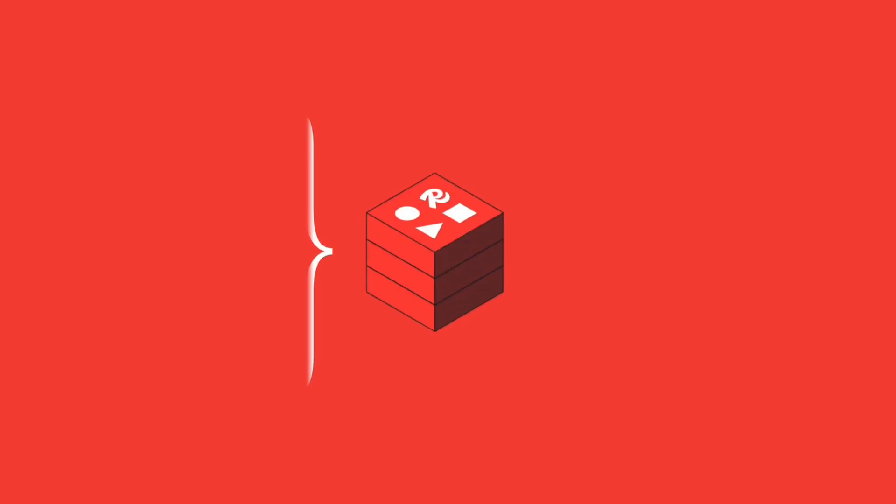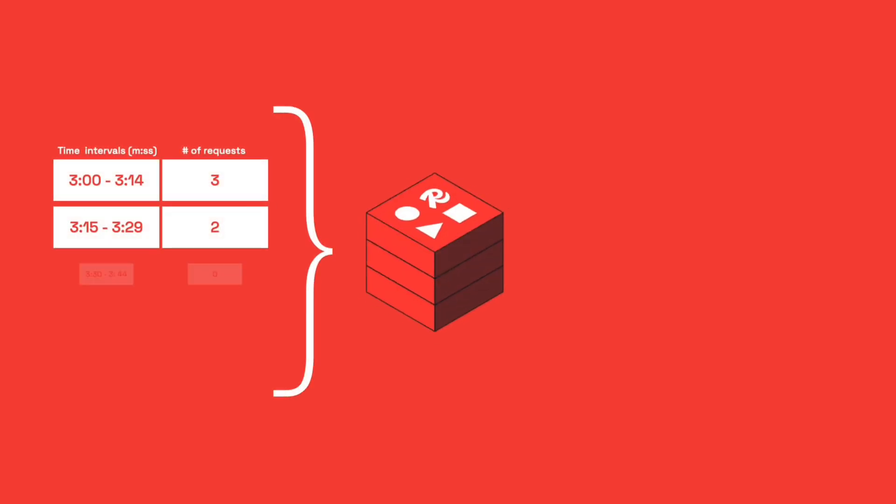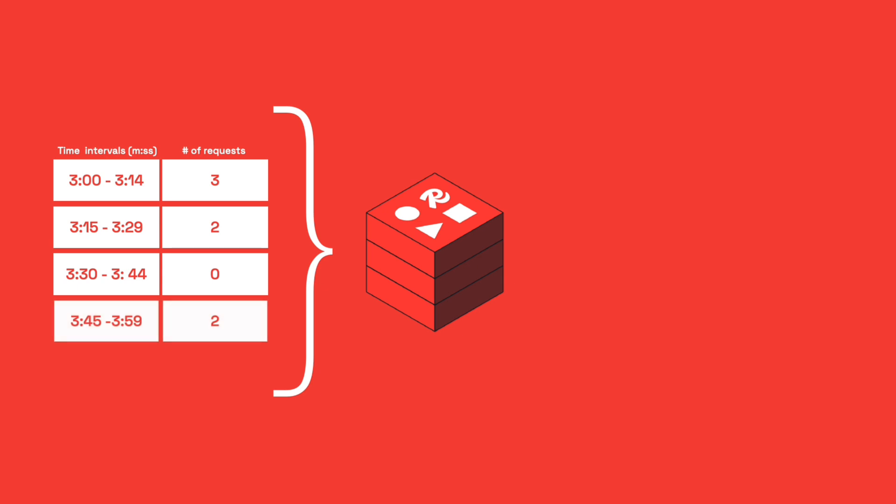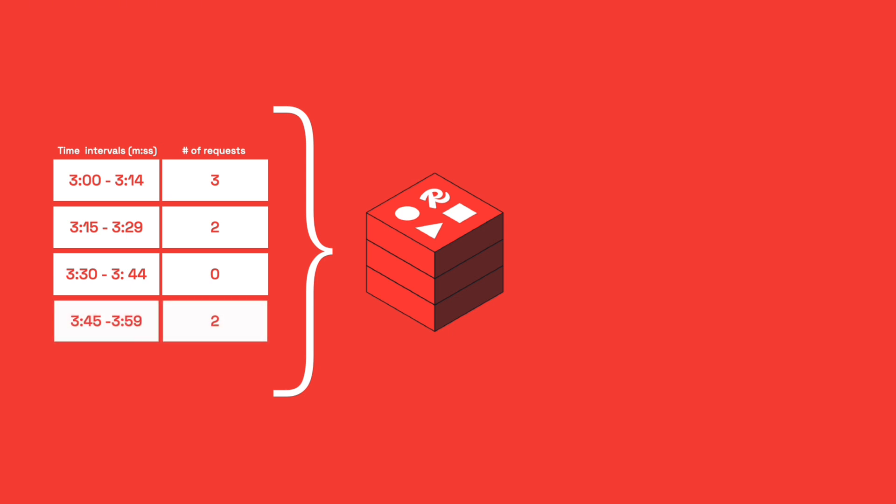We'll store these counts in a Redis hash where the hash itself will represent the window, while its fields will represent the subwindows. Each subwindow will be a counter to determine how many requests have been made during that period. We will use three main Redis commands to make it work.